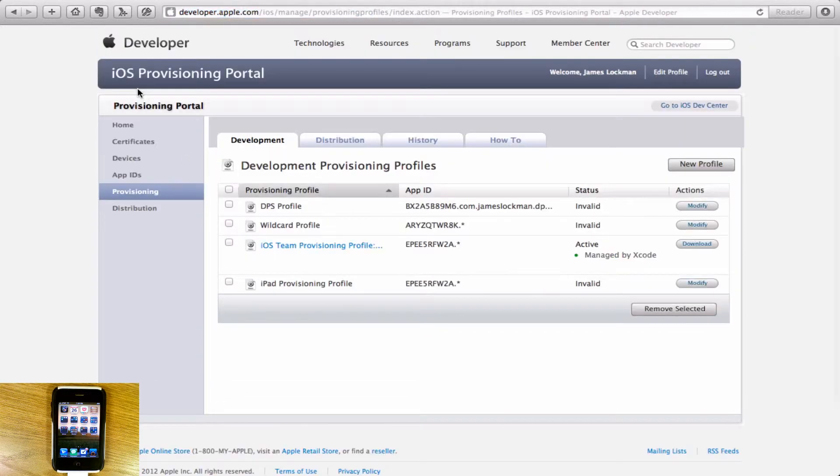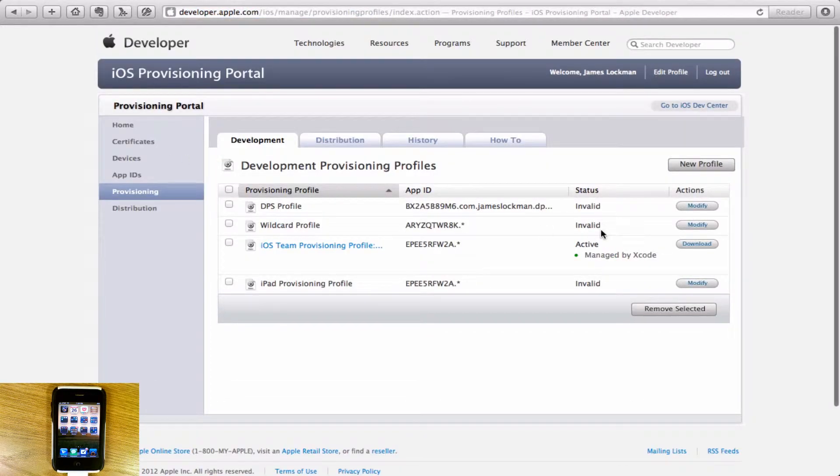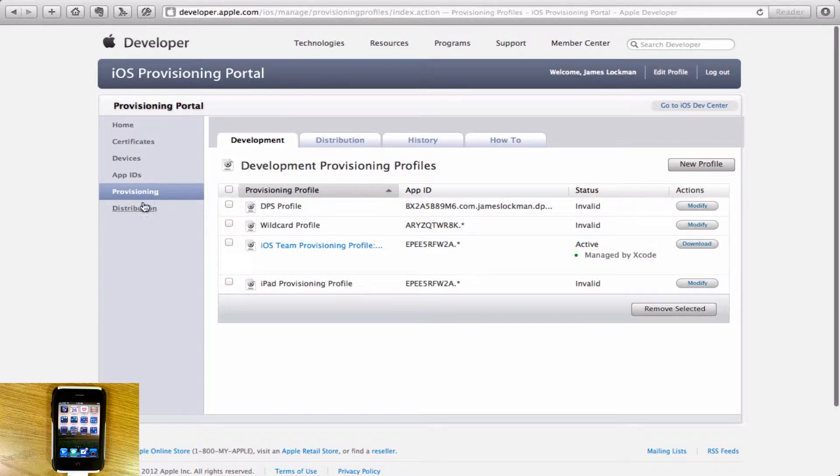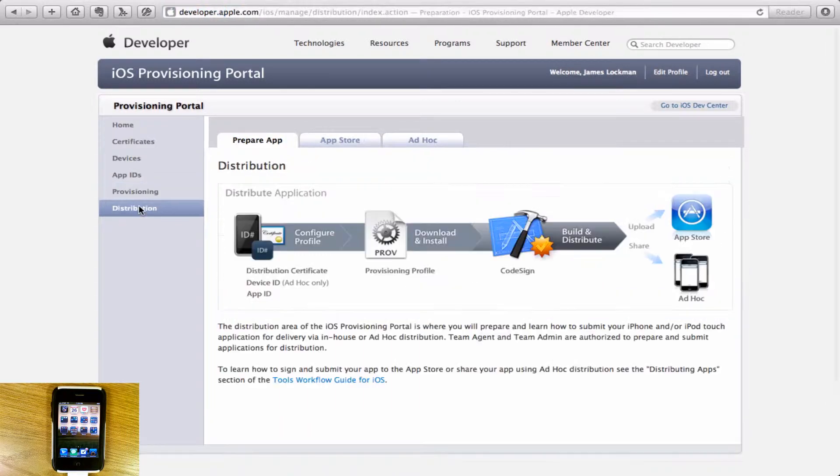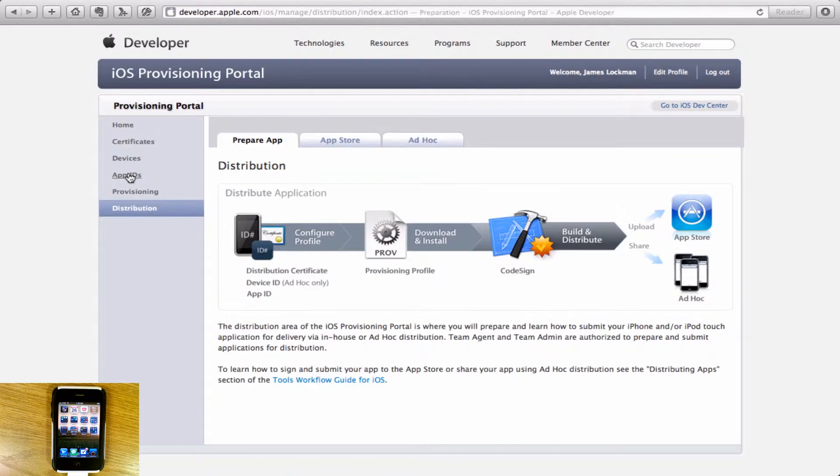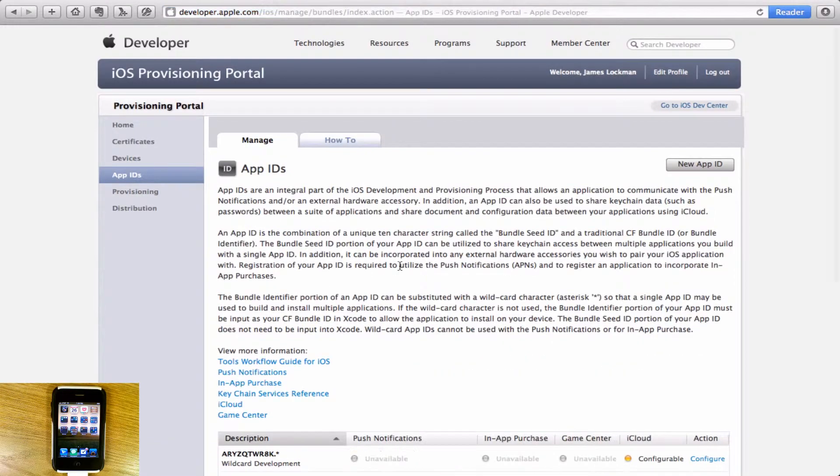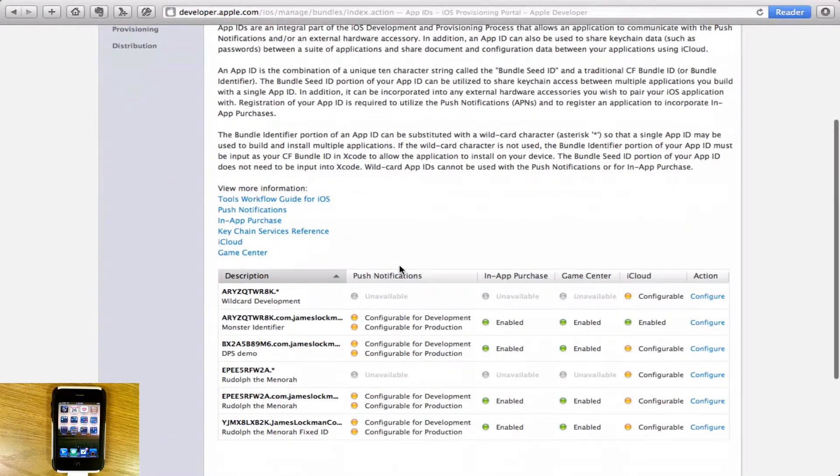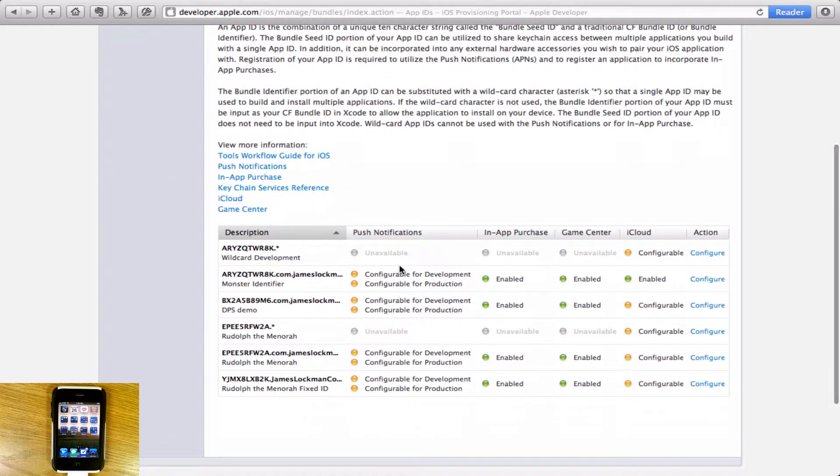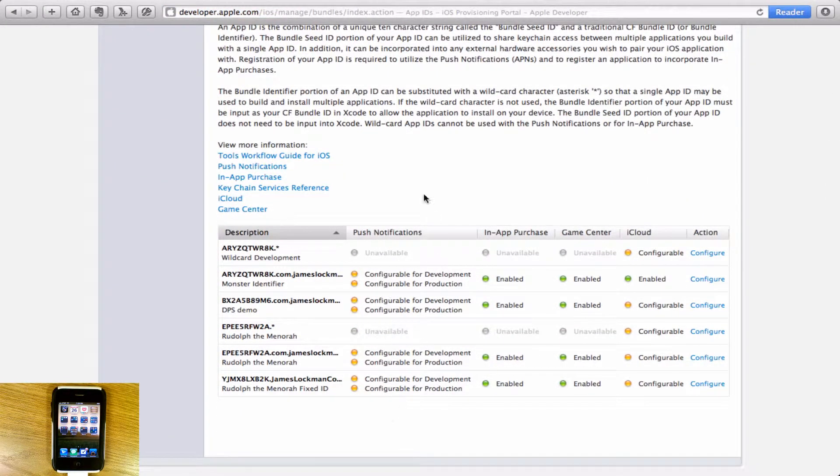Now we need to go to Provisioning. You'll see I've already created a wildcard profile, but we're going to make another one here. We'll go to App IDs. You'll see we have all of these app IDs.